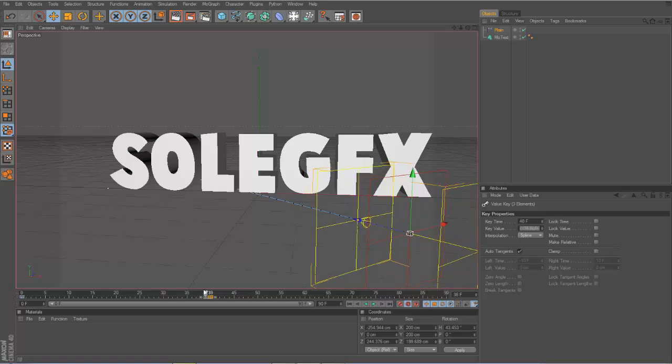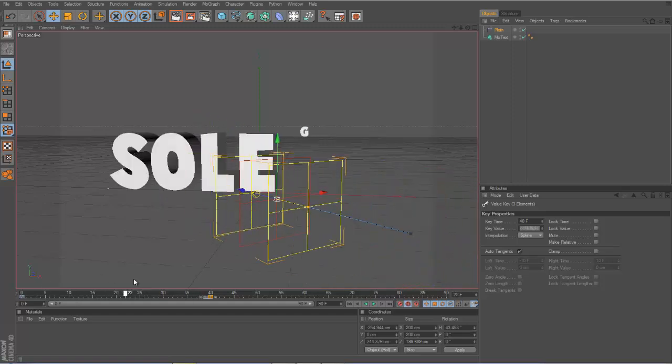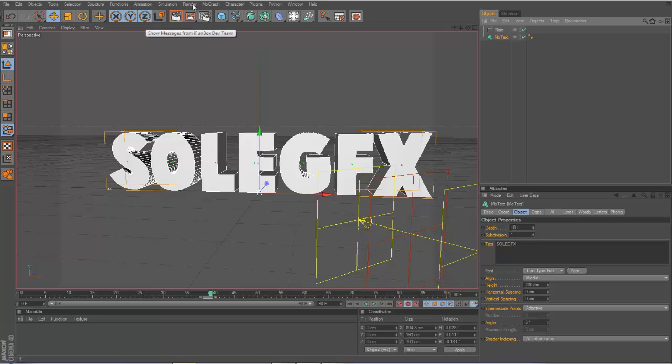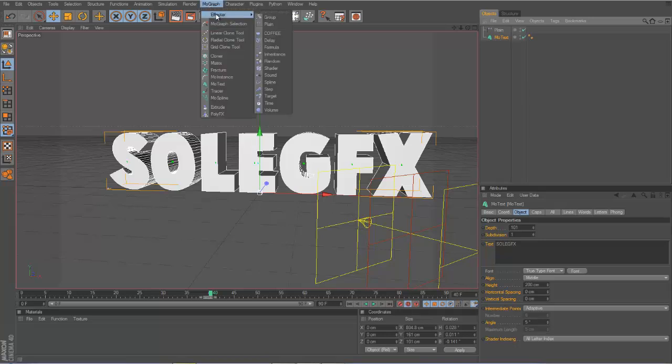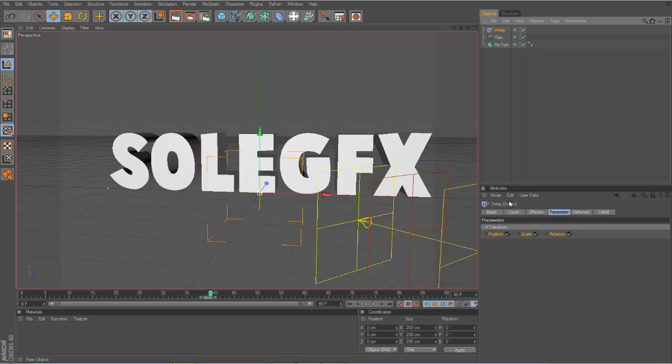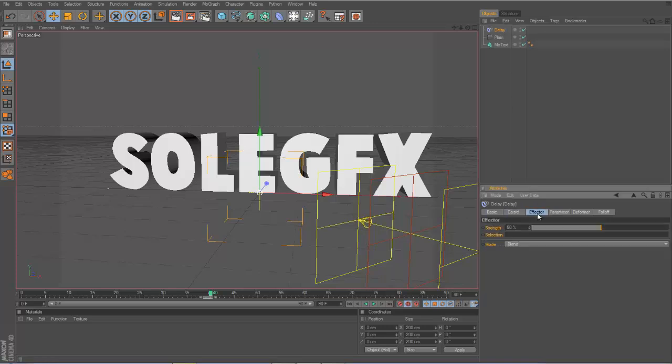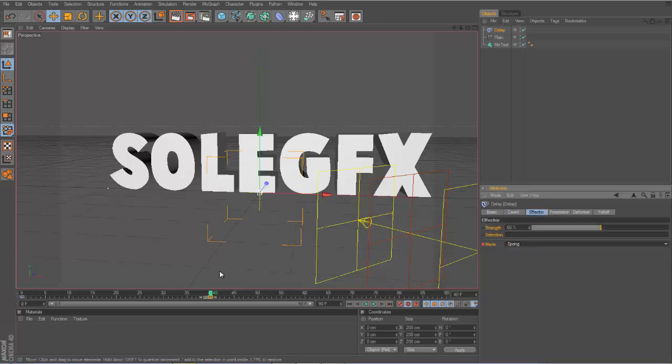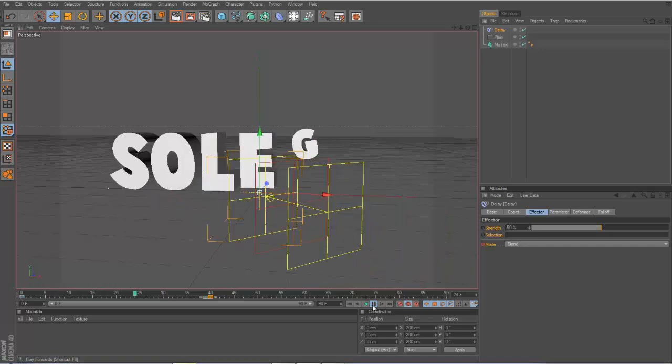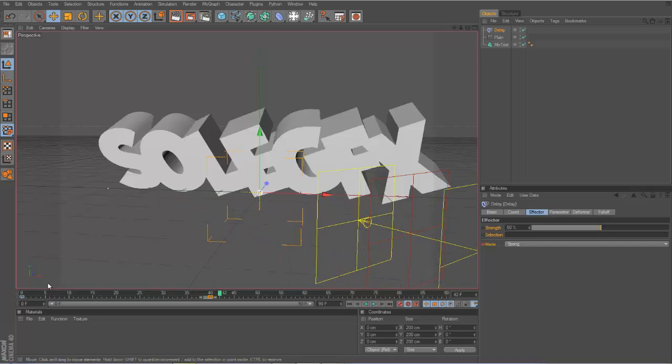After you do this step, we're kind of missing the bounce thing, right? What we're going to have to do is click on the MoText once again, MoGraph, then click on Delay. Just leave it on.